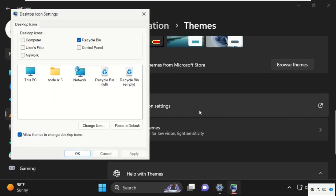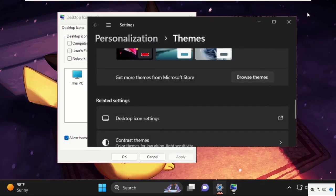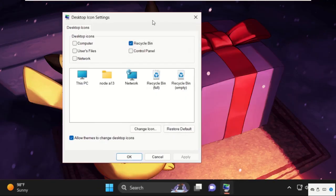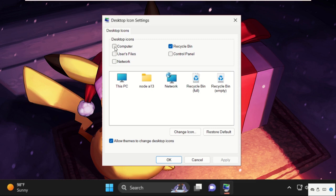It will pop up a new window. On the Desktop Icon Settings, we need to select the desktop icons which we want on our desktop.